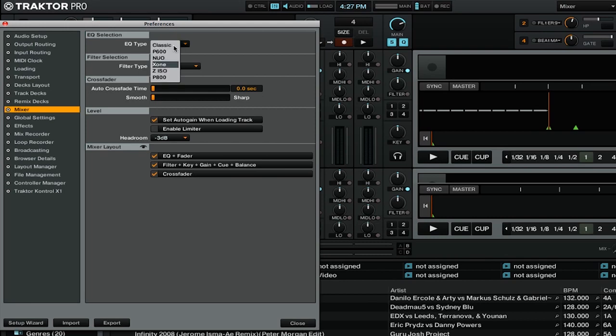The final emulated mixer type is P800, which is an emulation of the DJM 800 mixer. You'll also notice that we have one more EQ type, and that's Z-ISO. The Z-ISO EQ type was added in the 2.6 update, and gives you full kill frequency adjustments.